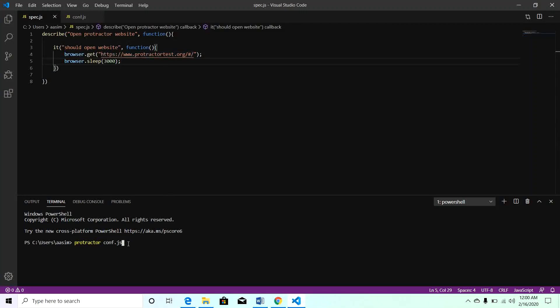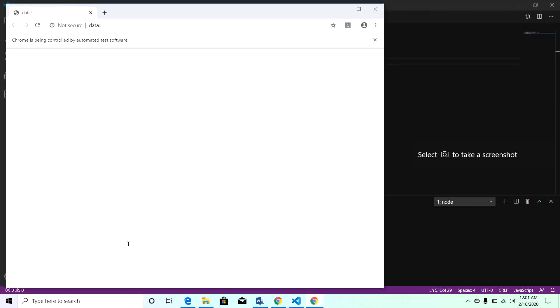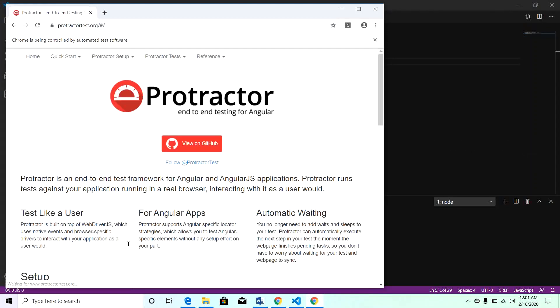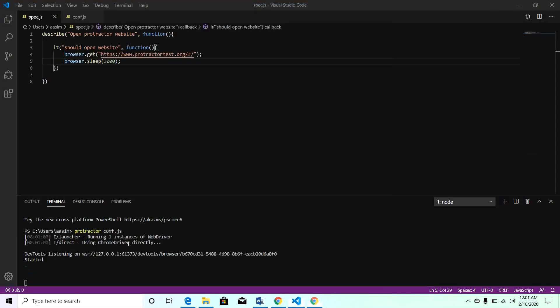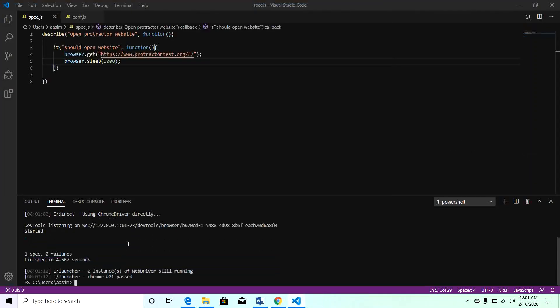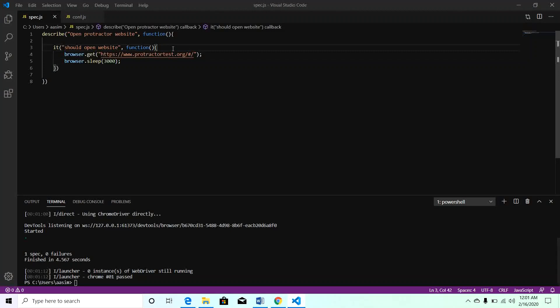Let's execute this. Hit enter. Browser has been launched and it has called protractor test.org. But the browser was small, so let's maximize our browser window.